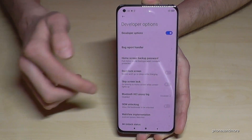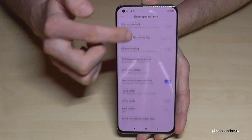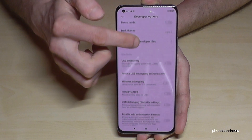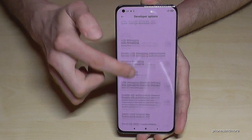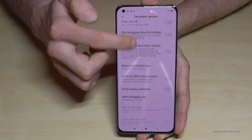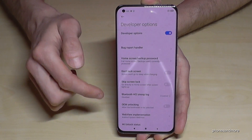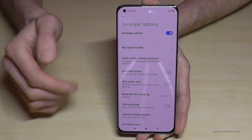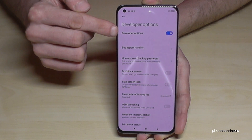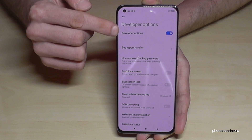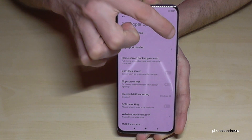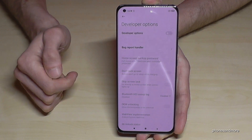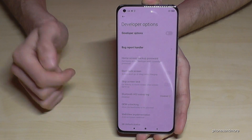Now you can do the stuff you wanted to do — maybe to enable the stay awake mode, the USB debugging, and so on. And if you are finished you can also disable them here directly at the top by just tapping on the blue field.